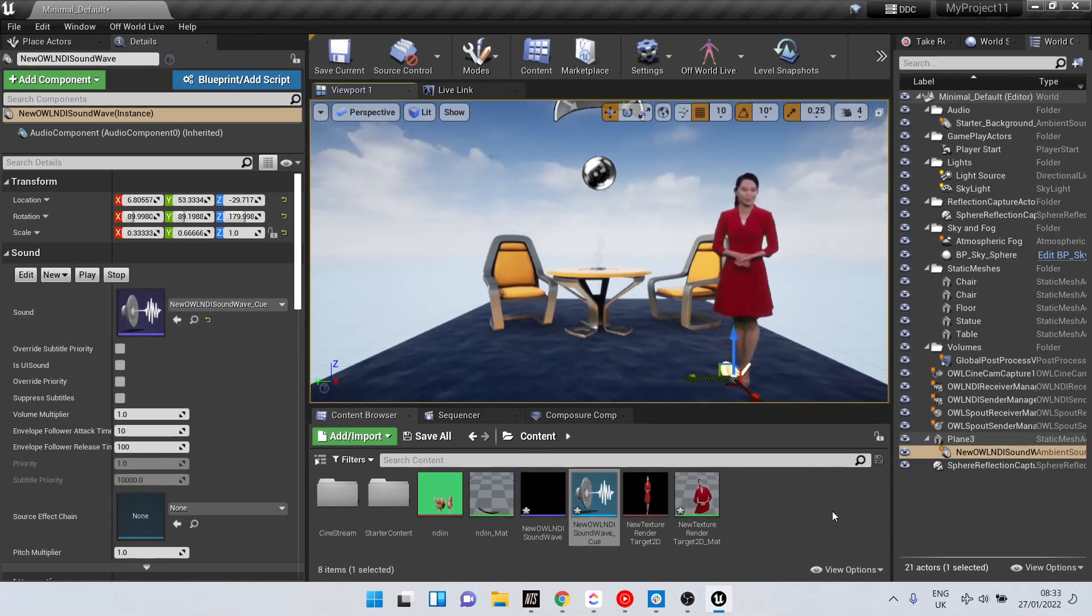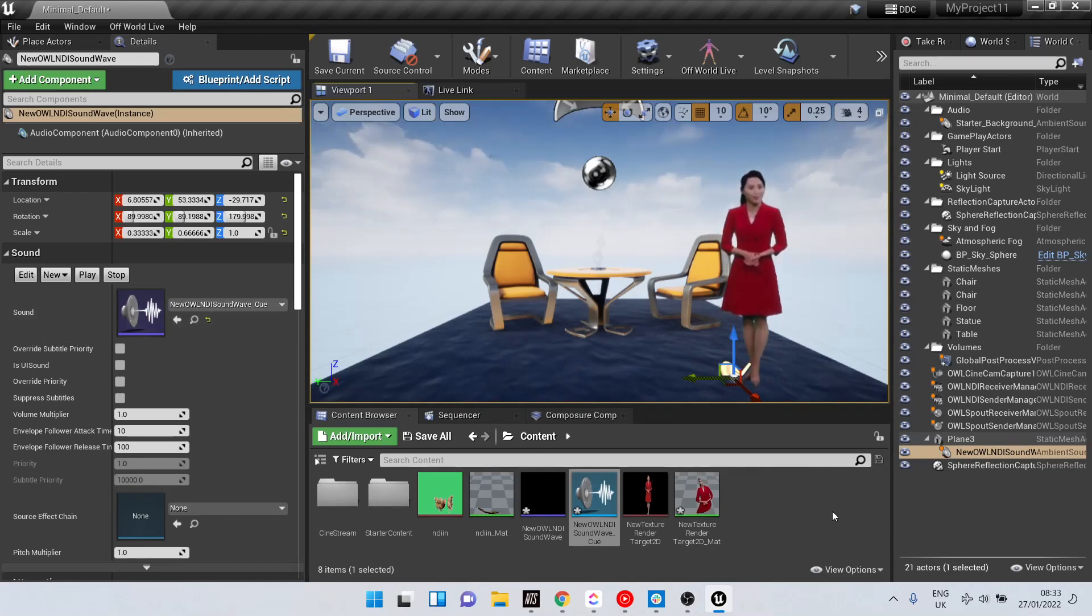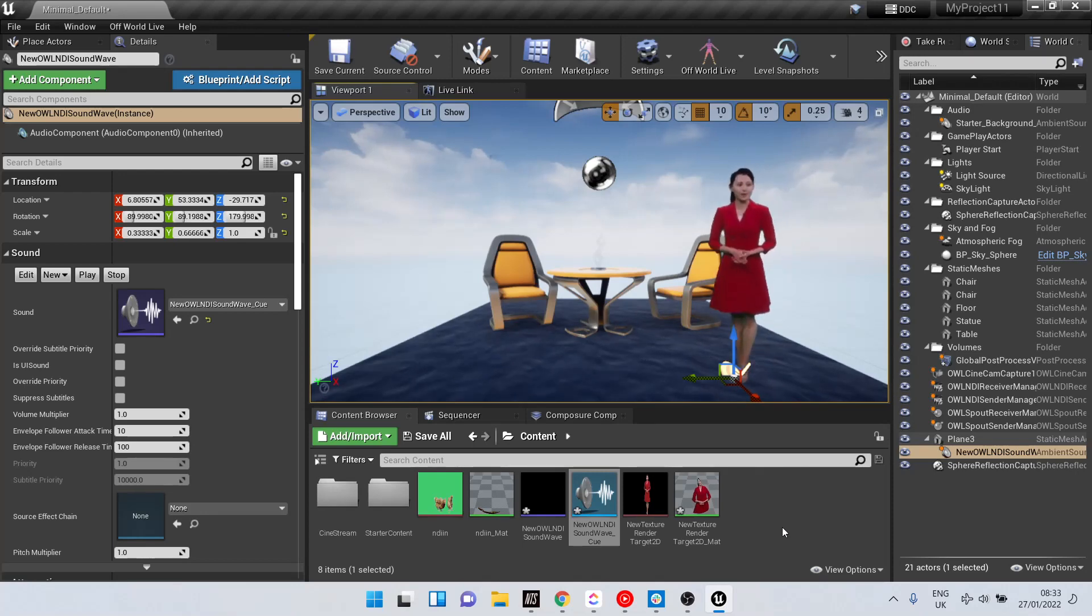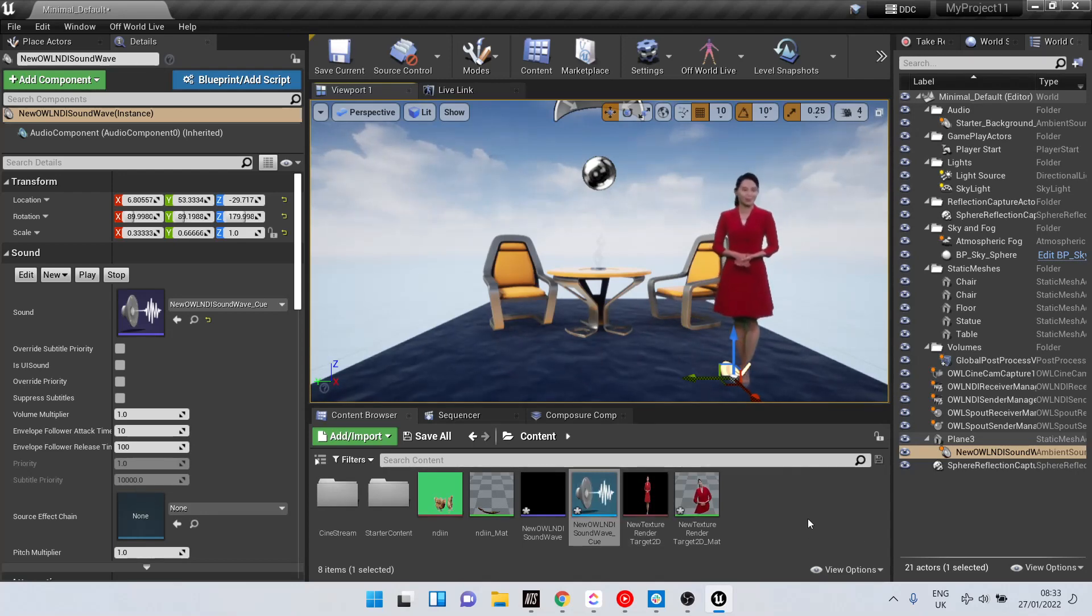And what that means is, as we go in and out of runtime, this will keep playing.